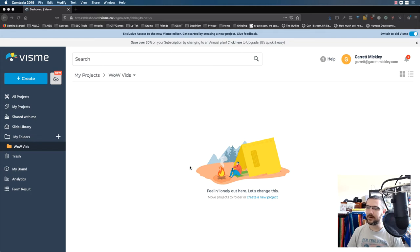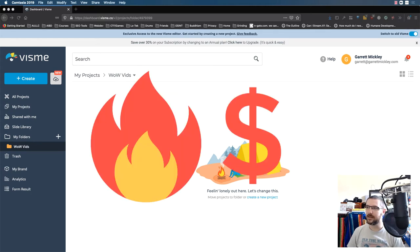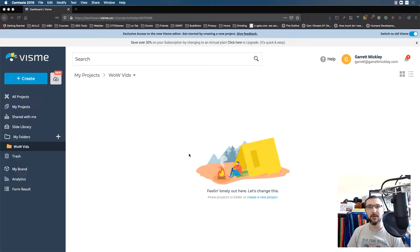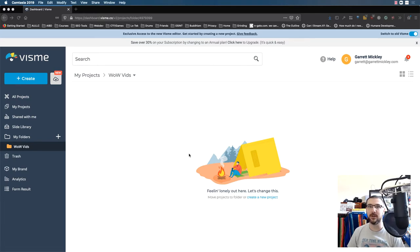Hey, what's up? Garrett here with the Burnin' Dolla Signs Challenge and GamingForFunAndProfit.com. I wanted to show you real quick how you can quickly and easily put together a pretty good YouTube thumbnail for your videos.